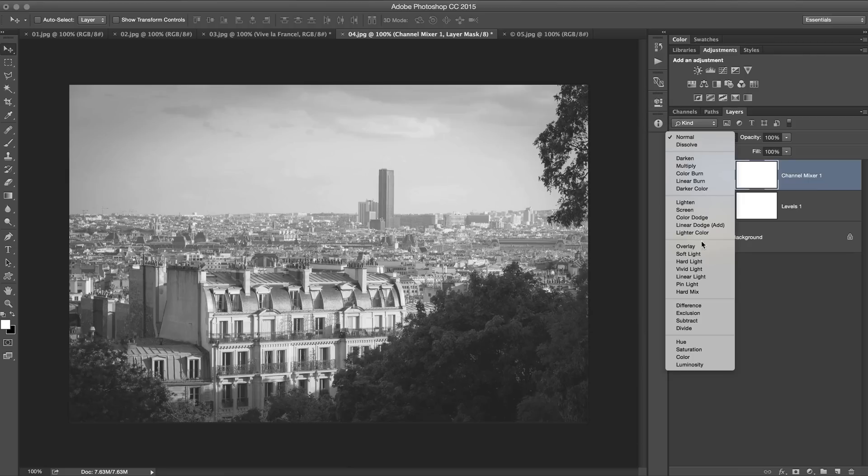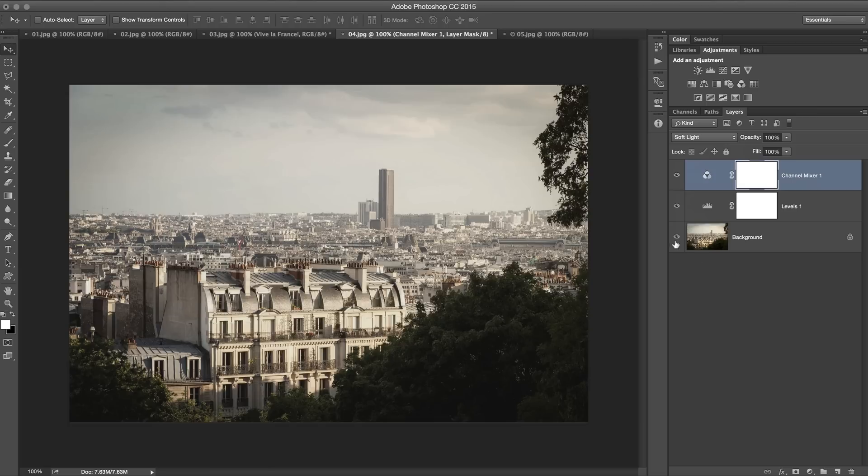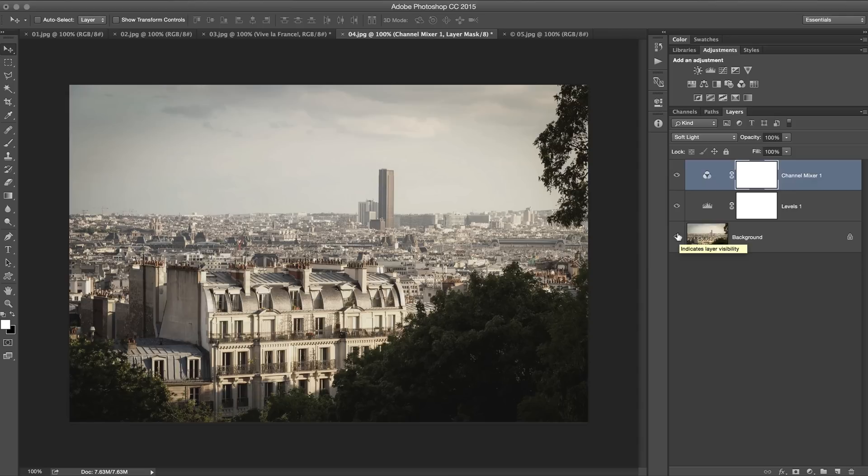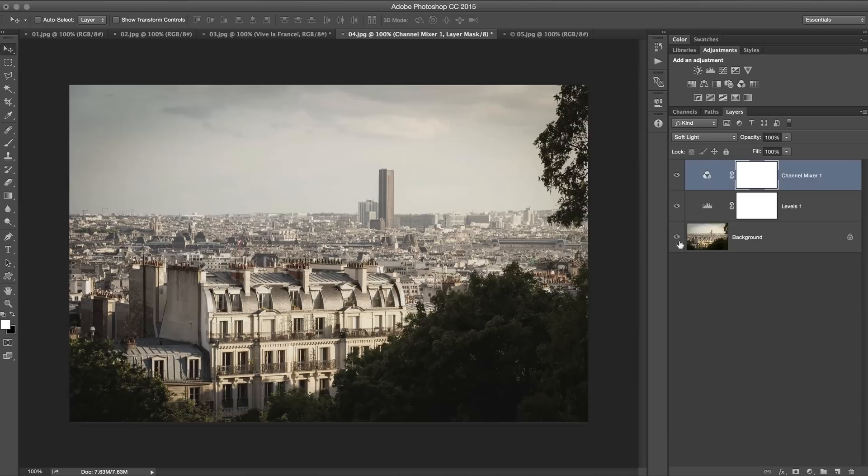Then you just set the blend mode of this layer to soft light. And you can see, if I check before versus after, we get kind of this washed out high contrast commercial photo effect.